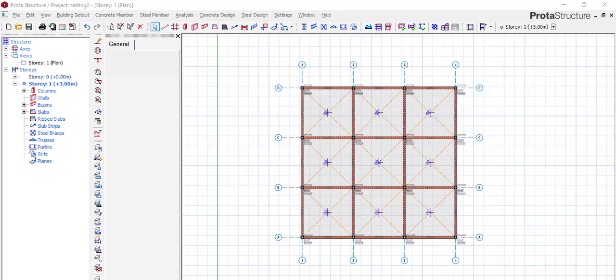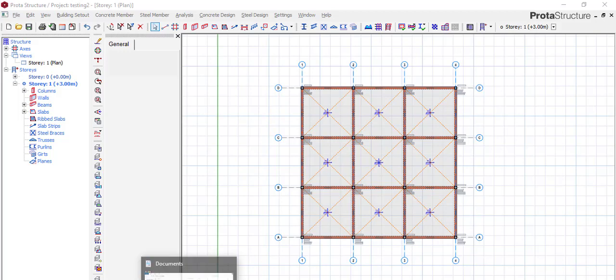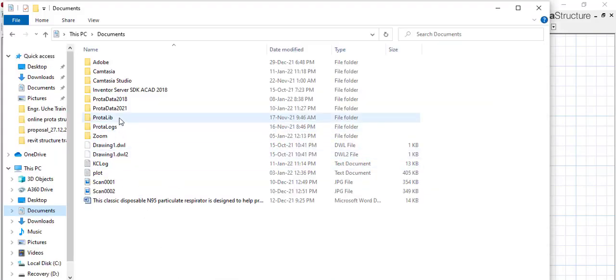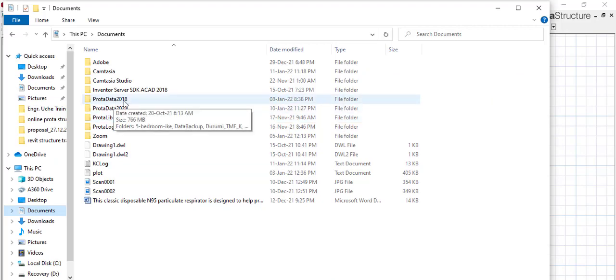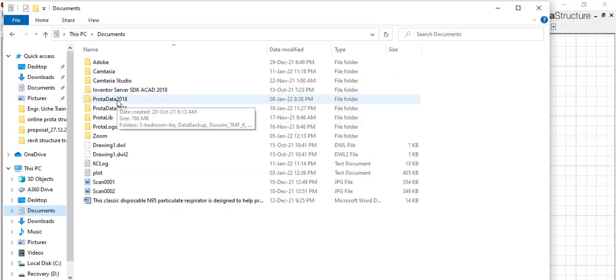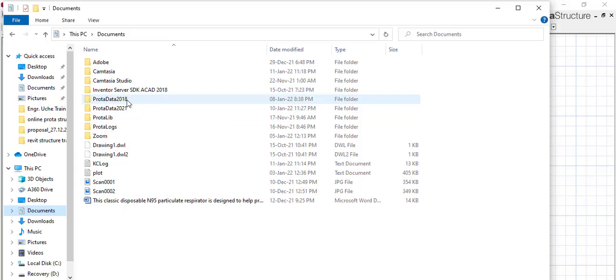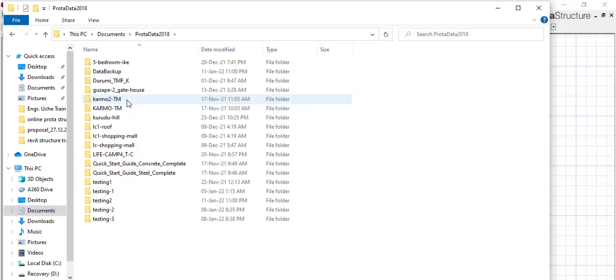So how do we go about it? If you finish and save it, it's been saved in your ProTA file. All you do is go to documents where ProTA files are saved, which is this. If you look here, this is where my 2018 files have been saved, and this is where my 2021 files have been saved.